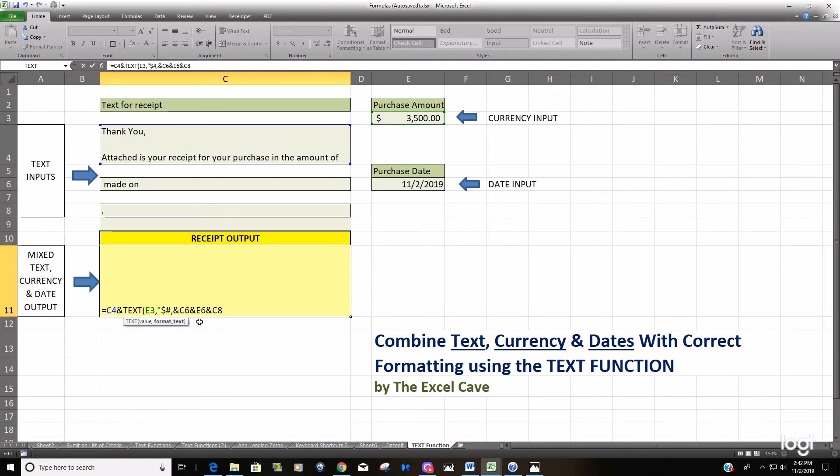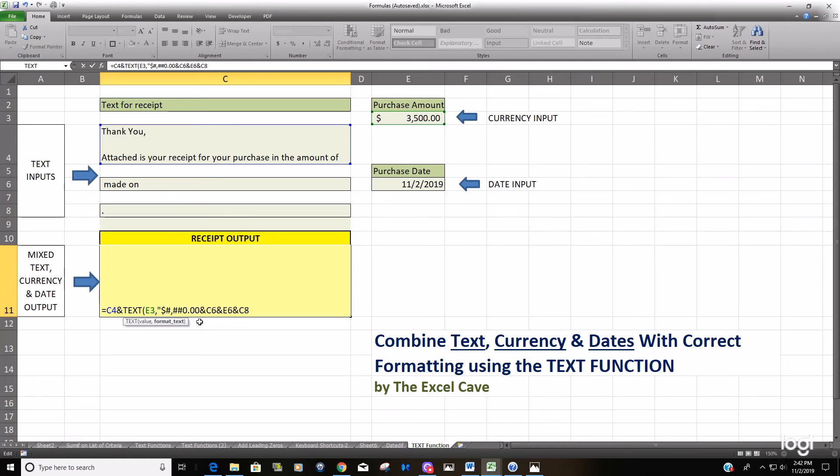We want the currency format, so it begins with a dollar symbol followed by a number, and then a comma for the thousandth place, two more number symbols followed by a zero, and then a period and zero-zero for the decimal places. Don't forget the double quote and closing parentheses.